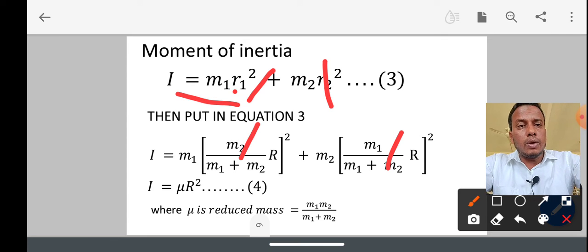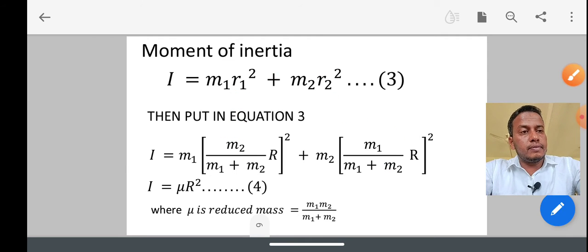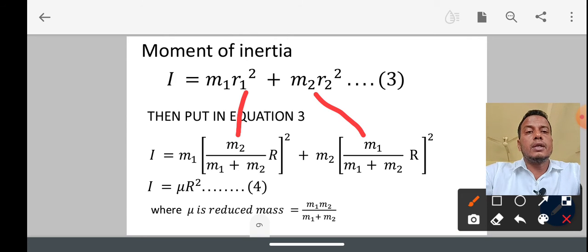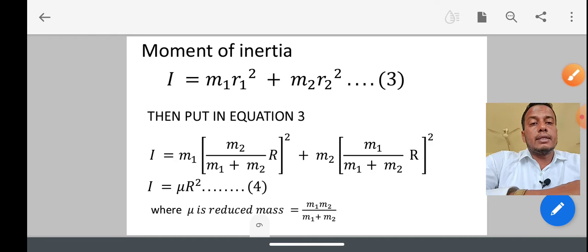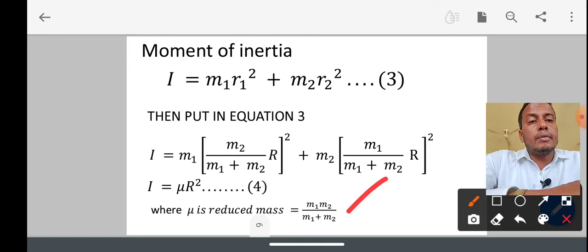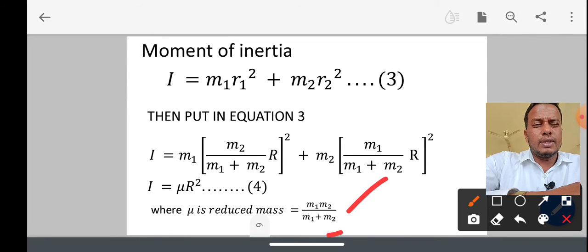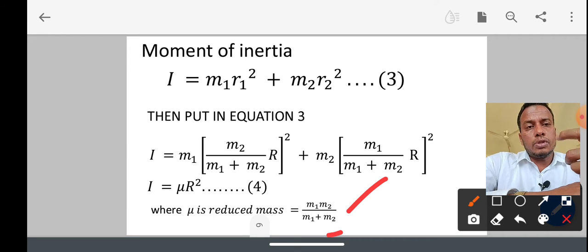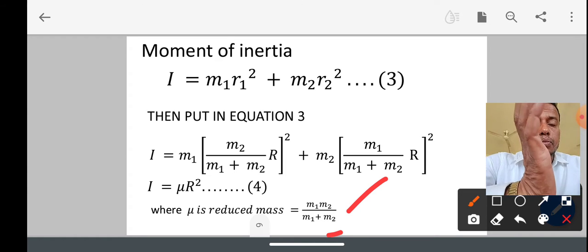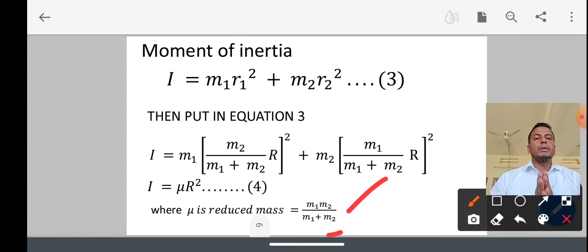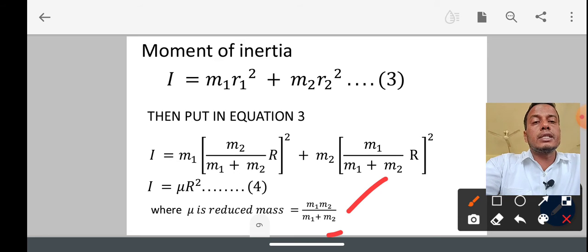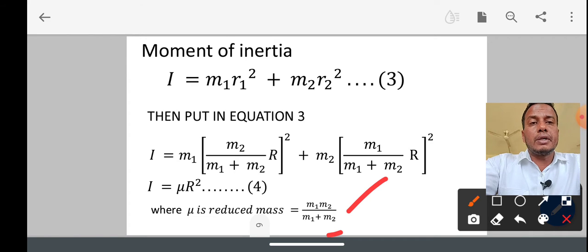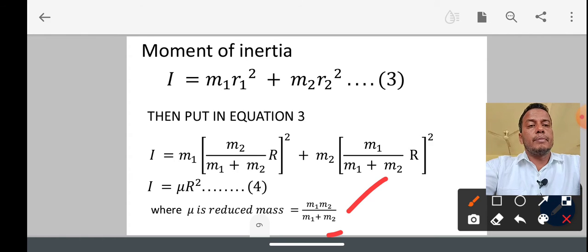This gives I equal to μ·r², where μ is the reduced mass. The reduced mass equals m1·m2 divided by (m1 + m2). What is reduced mass? When two atoms rotate about their center of axis, the effective mass of the system is called the reduced mass. One mass may be heavy and another small, so when they rotate about their axis, their resultant effective mass is called the reduced mass. The moment of inertia is the product of the reduced mass and the square of the distance between the atoms.